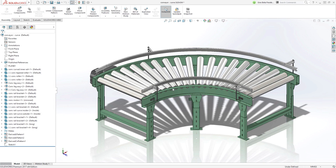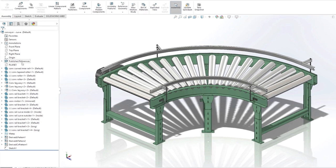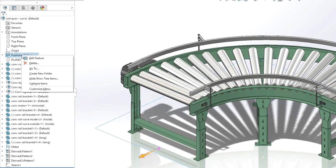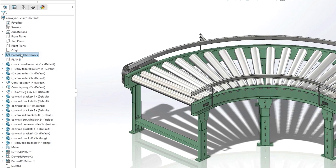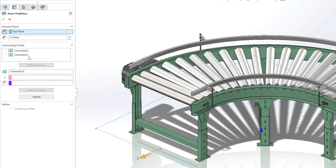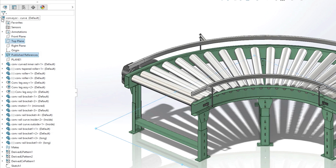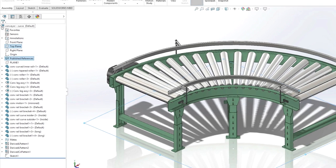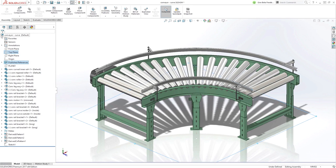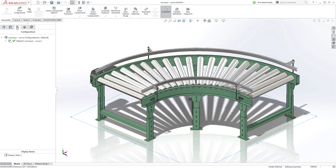Publishing assets for use with magnetic mates is easy and straightforward. Just select the ground plane, enter an offset if required, and then define a connection point and a direction to define the mate. You also have the option to automatically create the speed pack configuration on the fly. And that's it. Your model is now ready to be snapped together with other assets in your layouts.